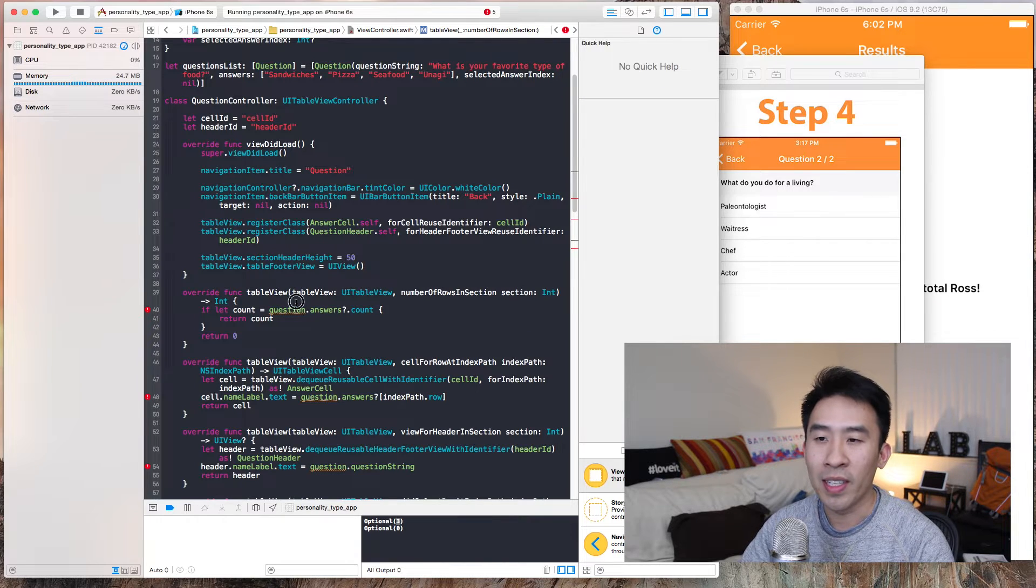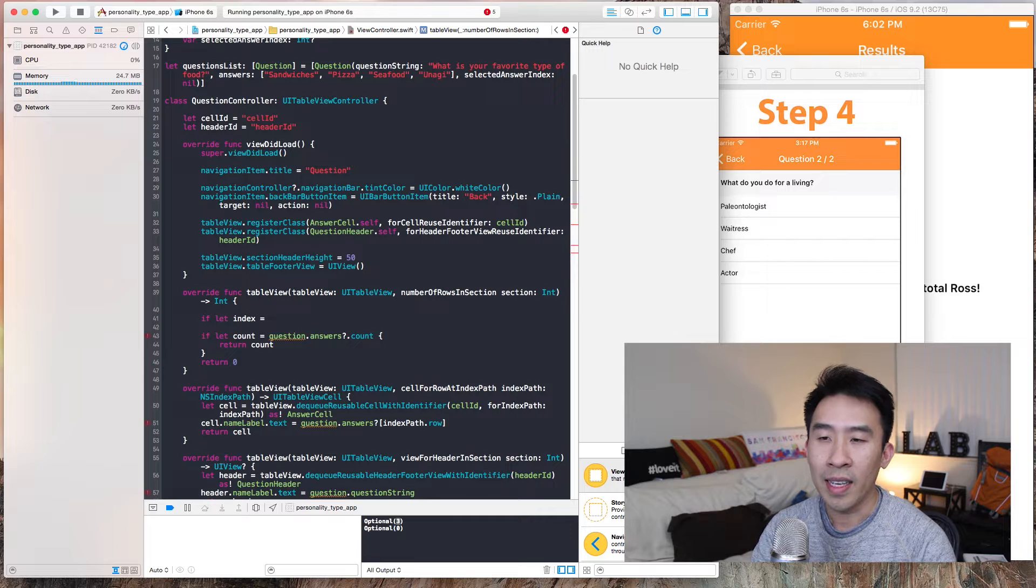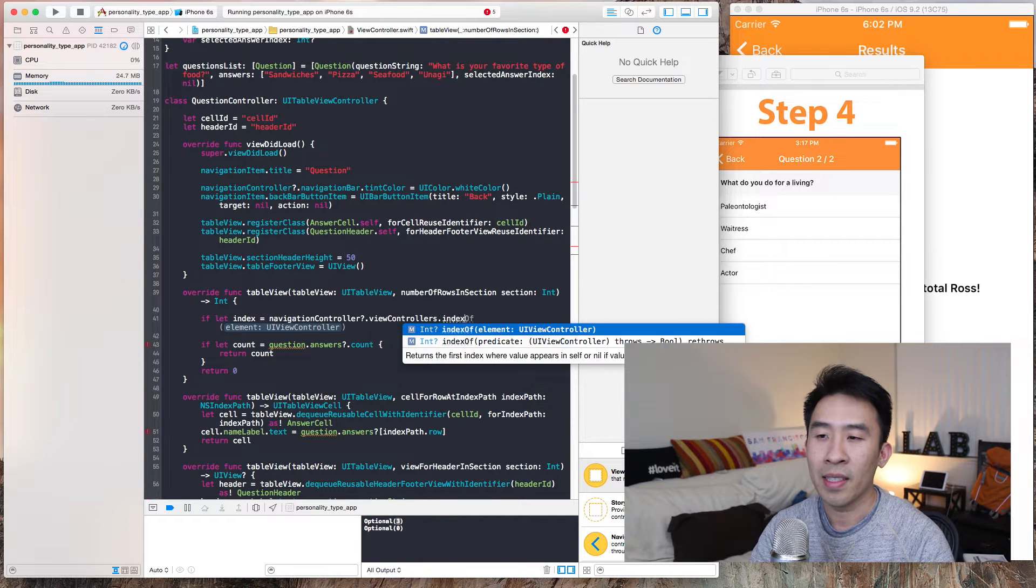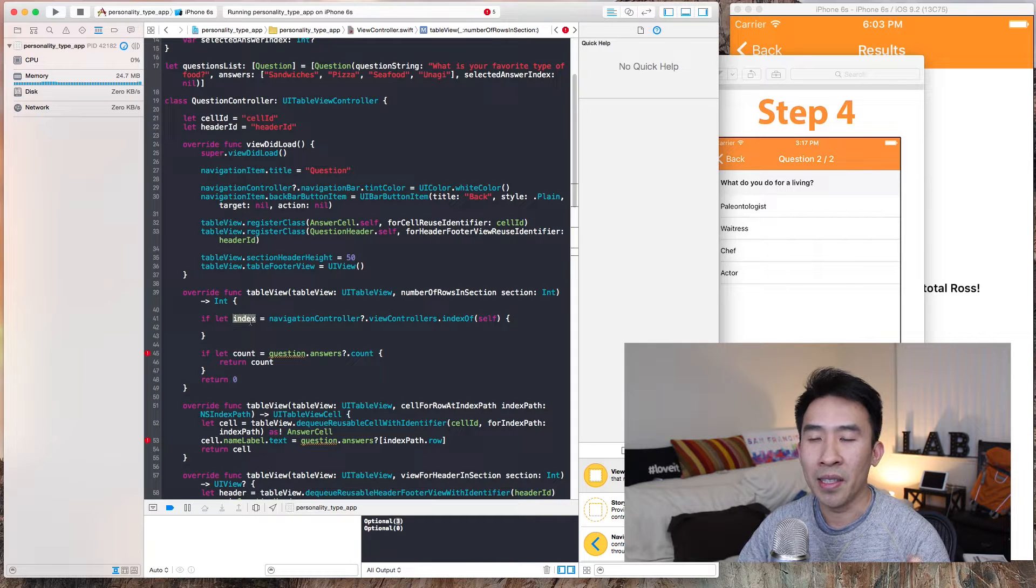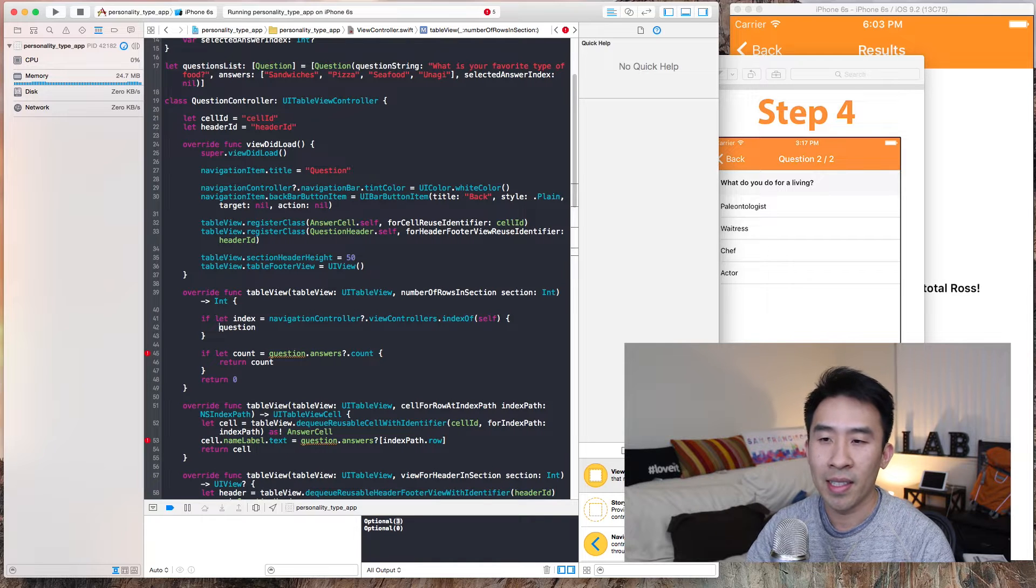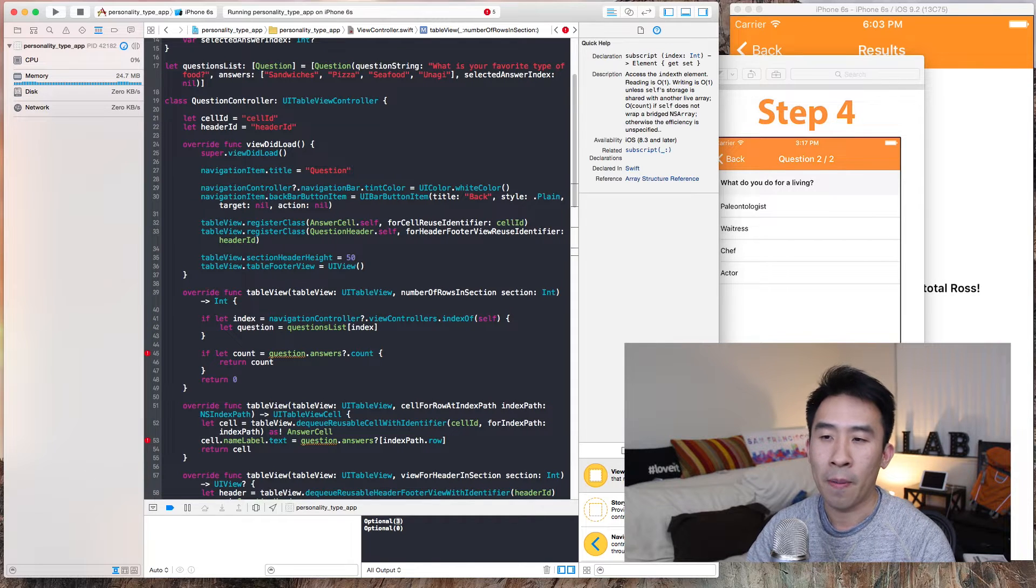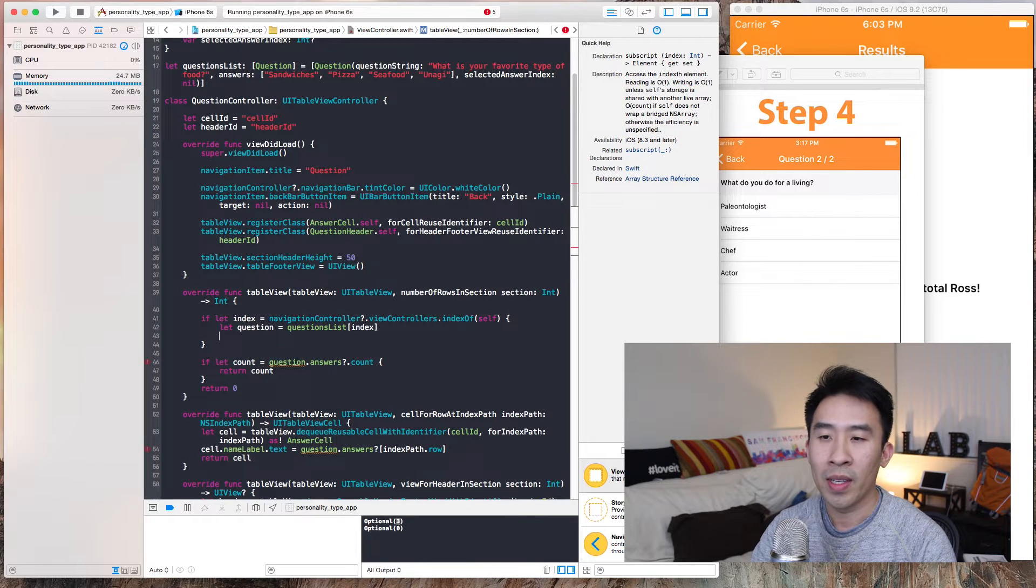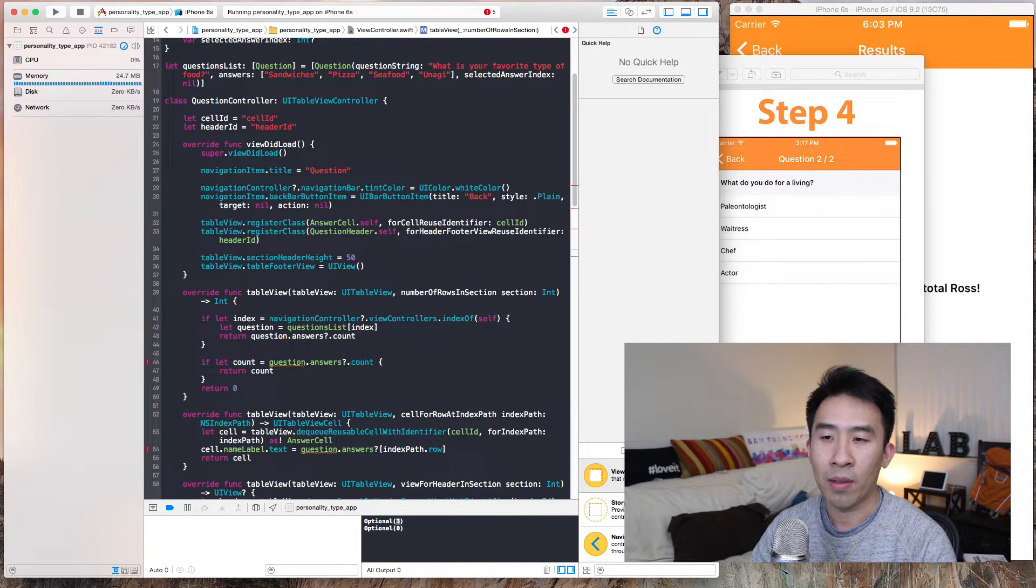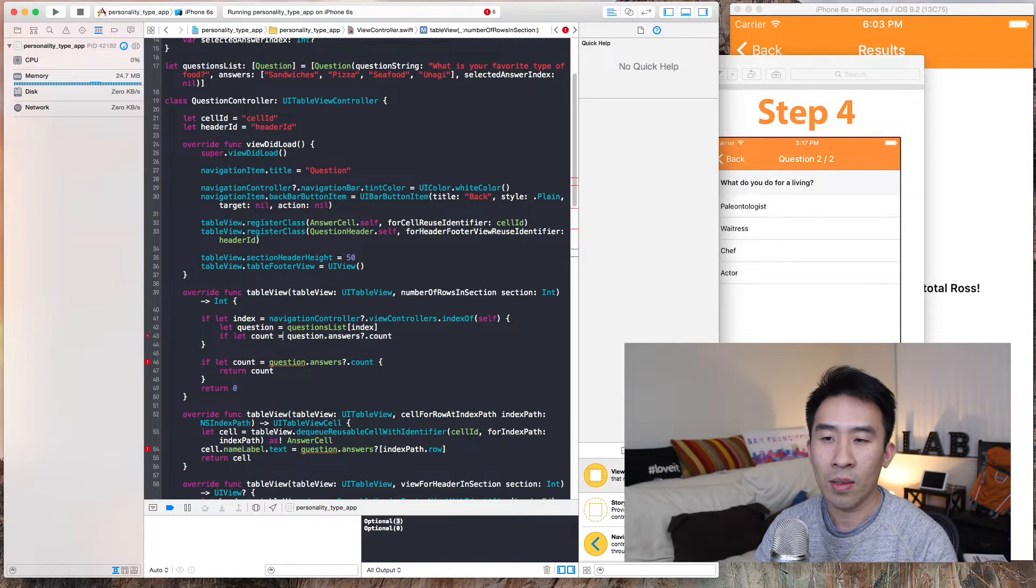What I mean is, let's say I want to access the question 'what is your favorite type of food.' I will do that by saying if let index navigation controller accessing the view controllers and index of self, this will give me the index of this view controller on the navigational stack. So the question can be accessed like this: questions list index.